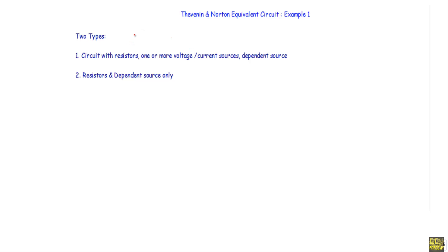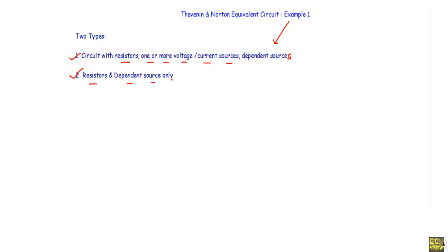When a circuit contains one or more dependent sources and we are asked to reduce it into a Thevenin or Norton equivalent circuit, those circuits fall into two categories. The first is a circuit with resistors, one or more voltage or current sources, and dependent source(s). The second category contains only resistors and dependent sources — with no independent sources, we use the test source method to solve that circuit.